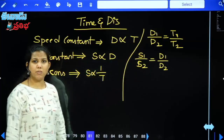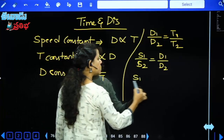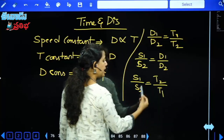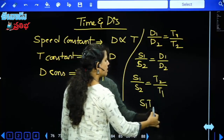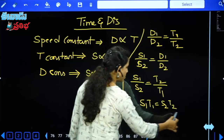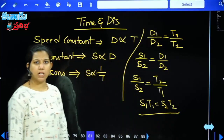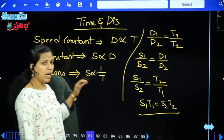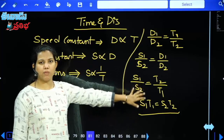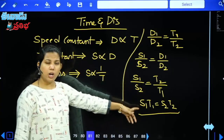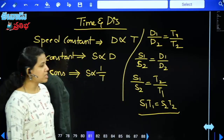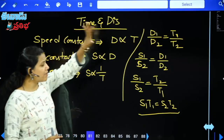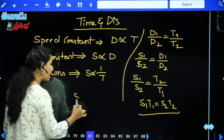Third condition: speed is inversely proportional to time. So here we write s1/s2 = t2/t1. Or equivalently, S1·T1 = S2·T2. Most of the time we use S1·T1 = S2·T2 for the distance-constant concept. We can also use the formula s1/s2 = t2/t1.